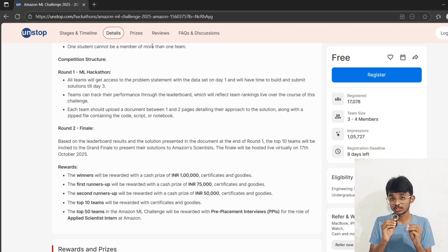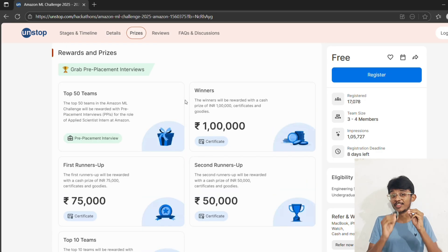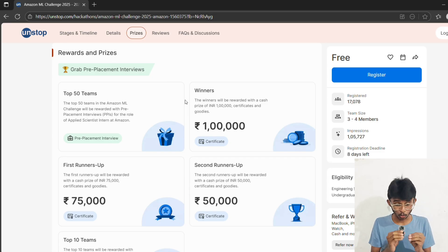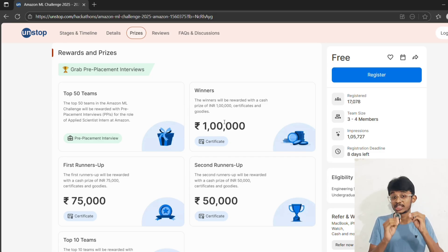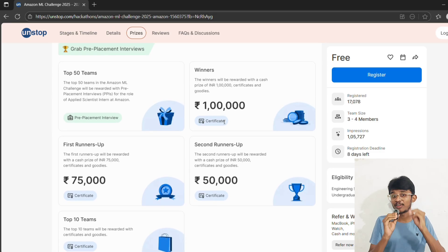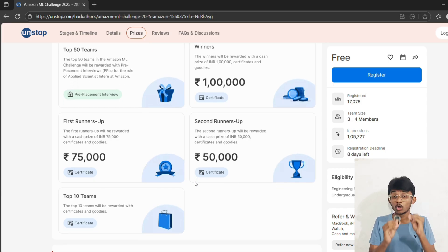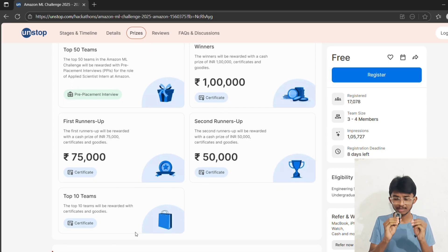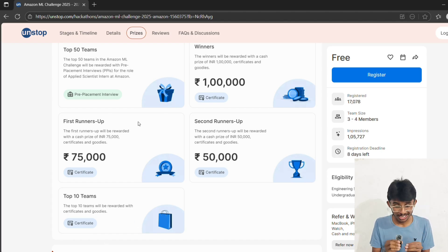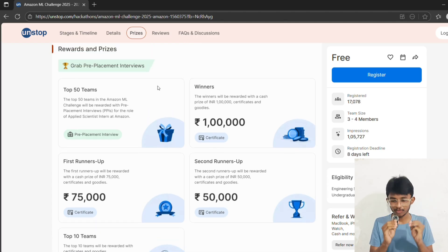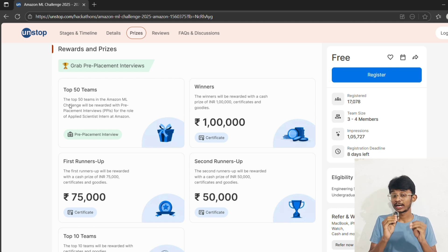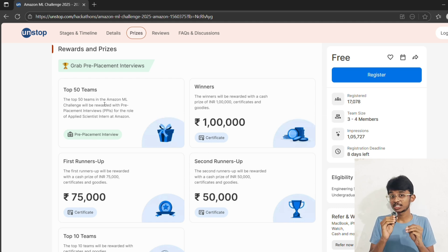Now let's talk about the juicy part - the rewards. Winners get rupees 1 lakh cash prize plus certificates and goodies. The first runner-up will get rupees 75,000, and the second runner-up will get rupees 50,000. The top 10 teams will get certificates and goodies. But here's the real reward: the top 50 teams get pre-placement interviews for applied scientist intern at Amazon.